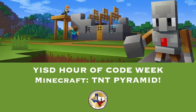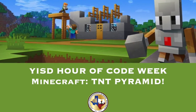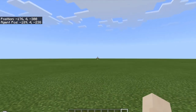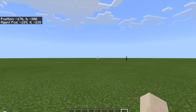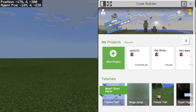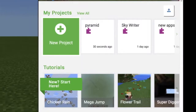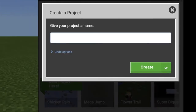Welcome to YSD Hour of Code Week Minecraft TNT Pyramid. Today we're going to be making a pyramid. First I need to open up my code and start a new project. I'm going to call this project New Pyramid and click create.